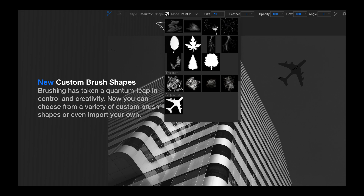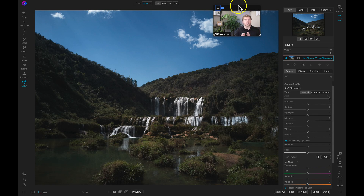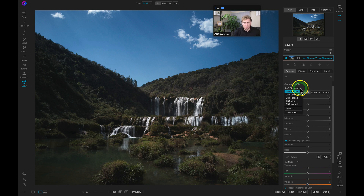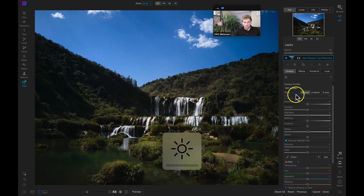Let's dive into the edit module. Inside ON1 Photo RAW 2021, it's really easy to take your image and start modifying it. You have all editing capabilities on the right-hand side. With a raw image you can choose a different camera profile — opening up this menu shows different camera profiles you can choose, and it will immediately apply that look to your shot, similar to camera profiles on your DSLR.